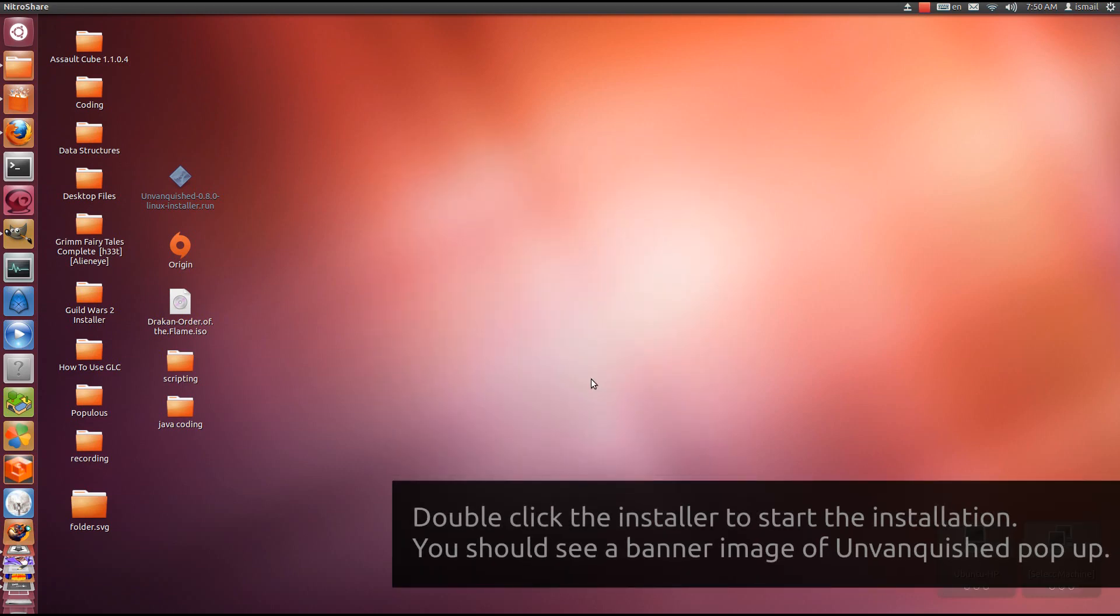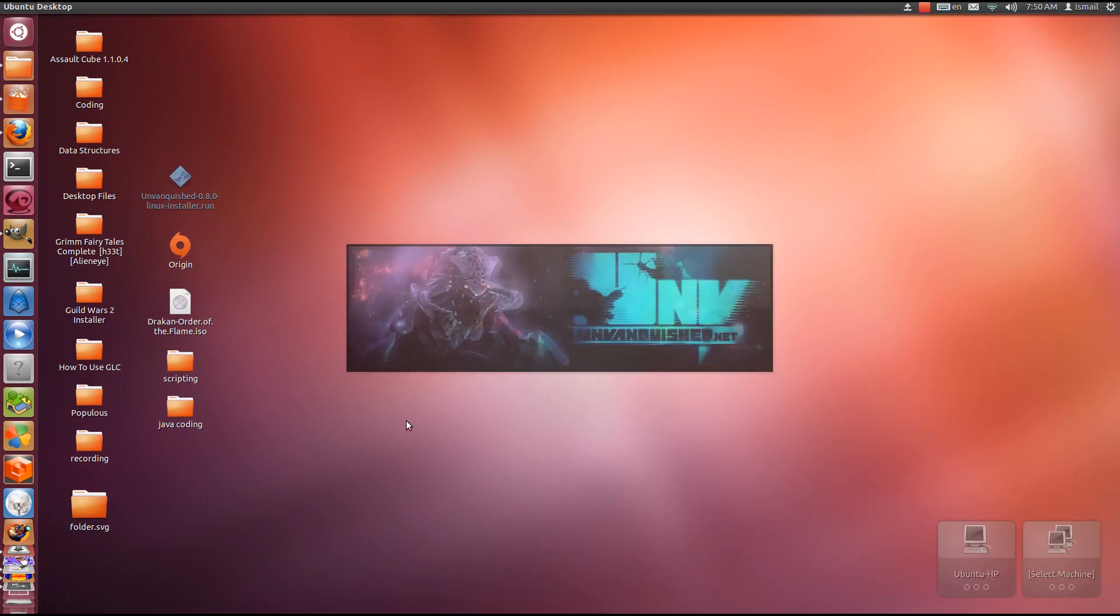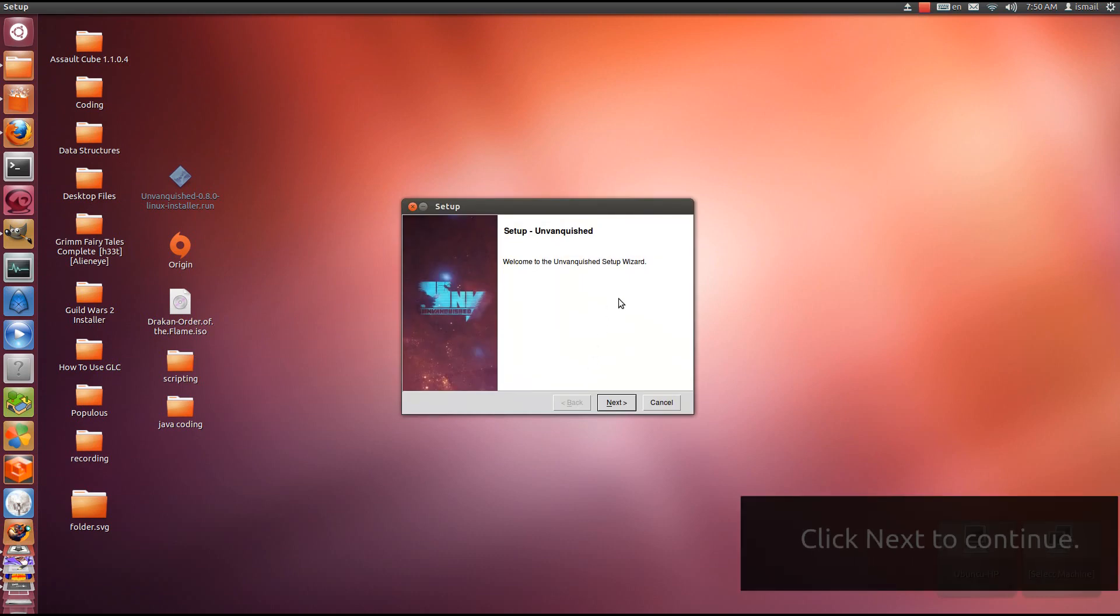Now double-click the executable, the .run file, and this will start the installer up. You want to click Next, it's just a welcoming screen.